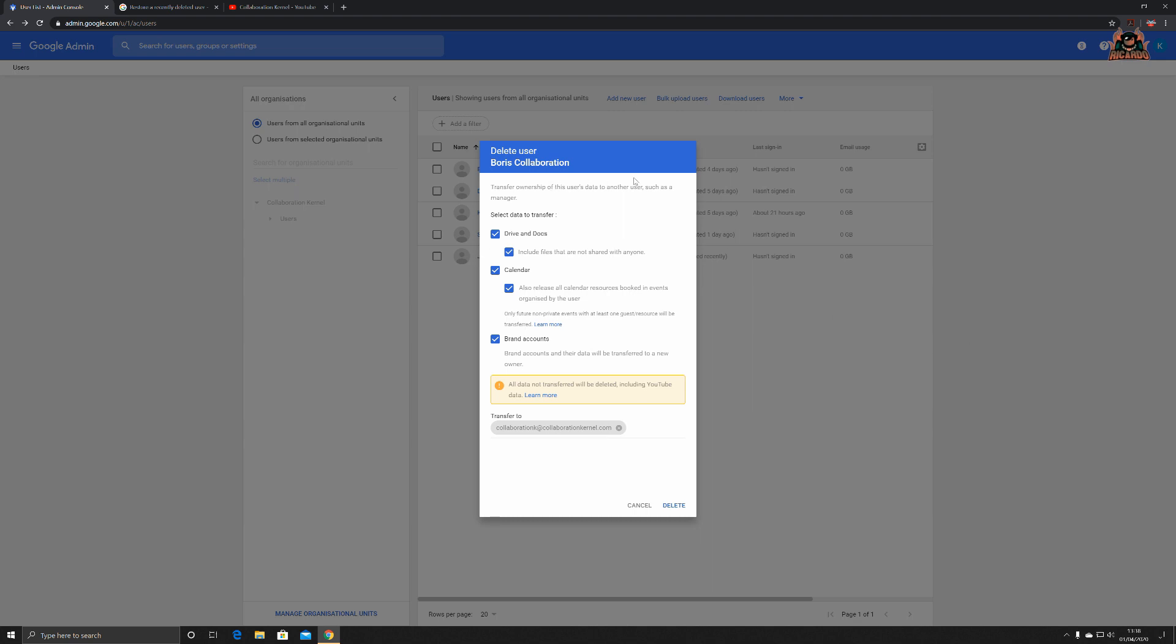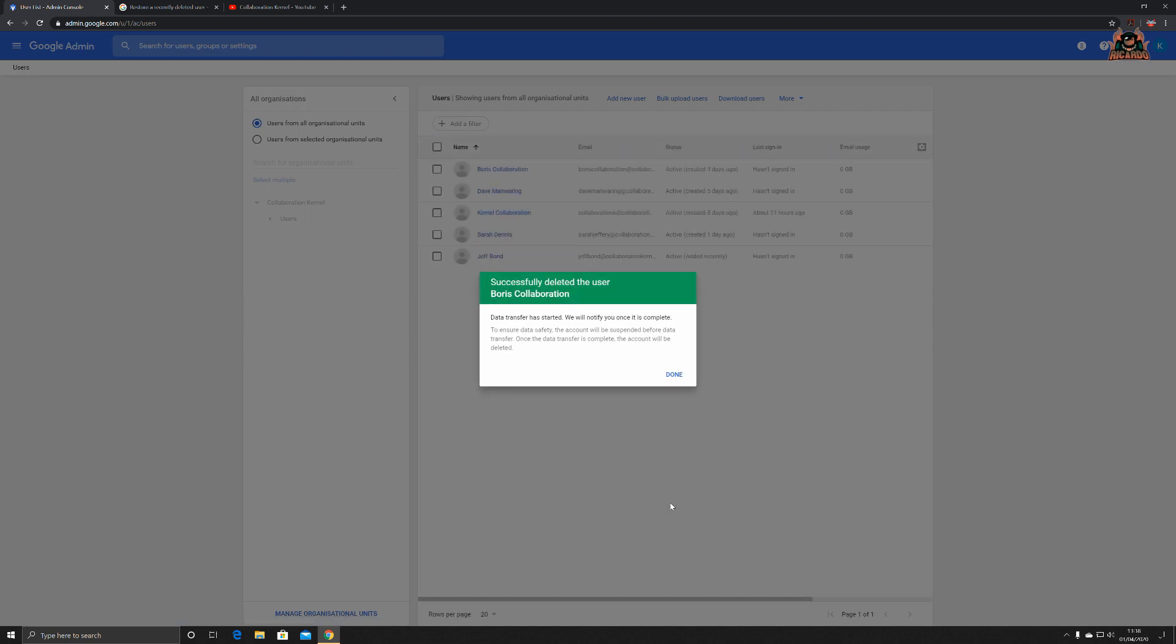Here's our user Boris Collaboration. We're going to transfer all this information to collaboration@kernel.com. Let's click delete. Off it goes, has a bit of a think about it. Successfully deleted the user Boris Collaboration. Data transfer has started and we will notify you once it's complete.